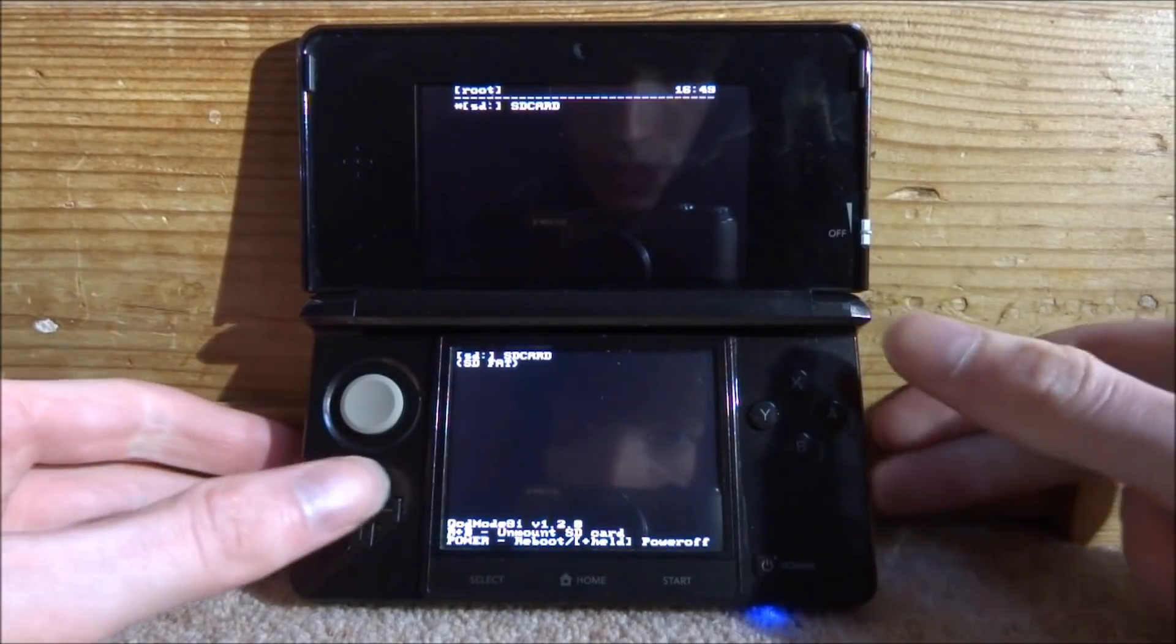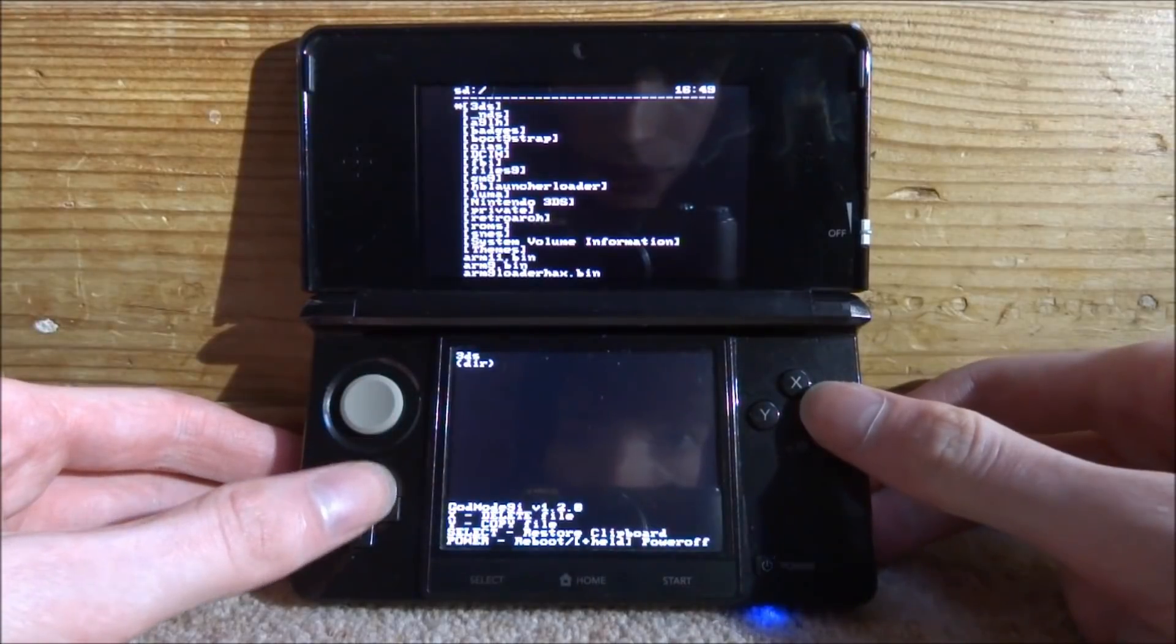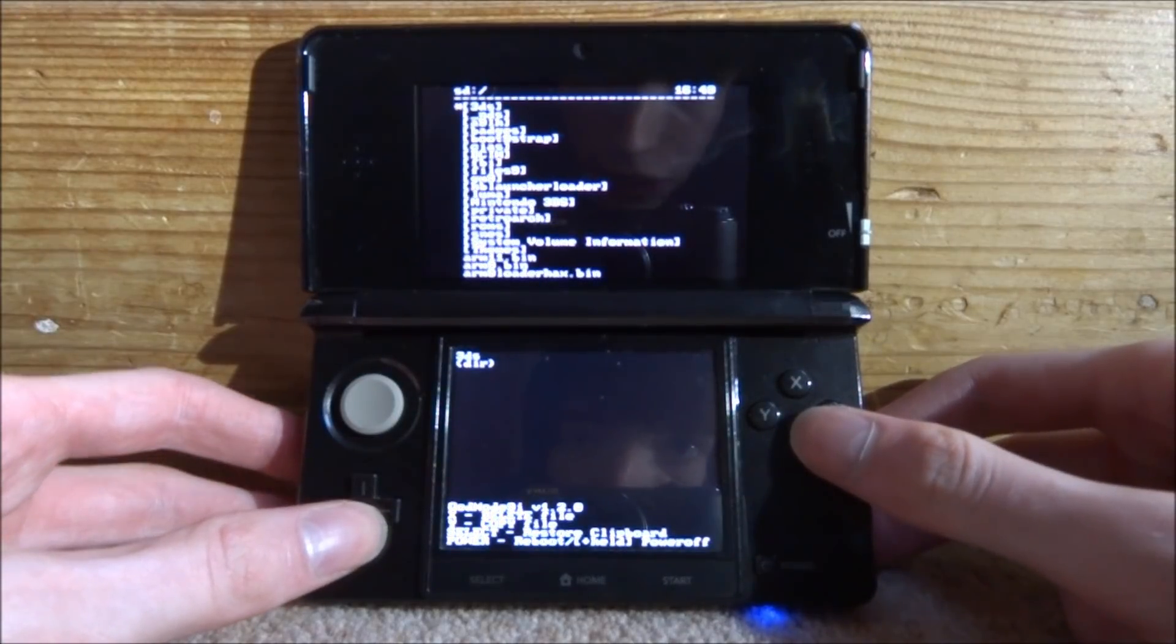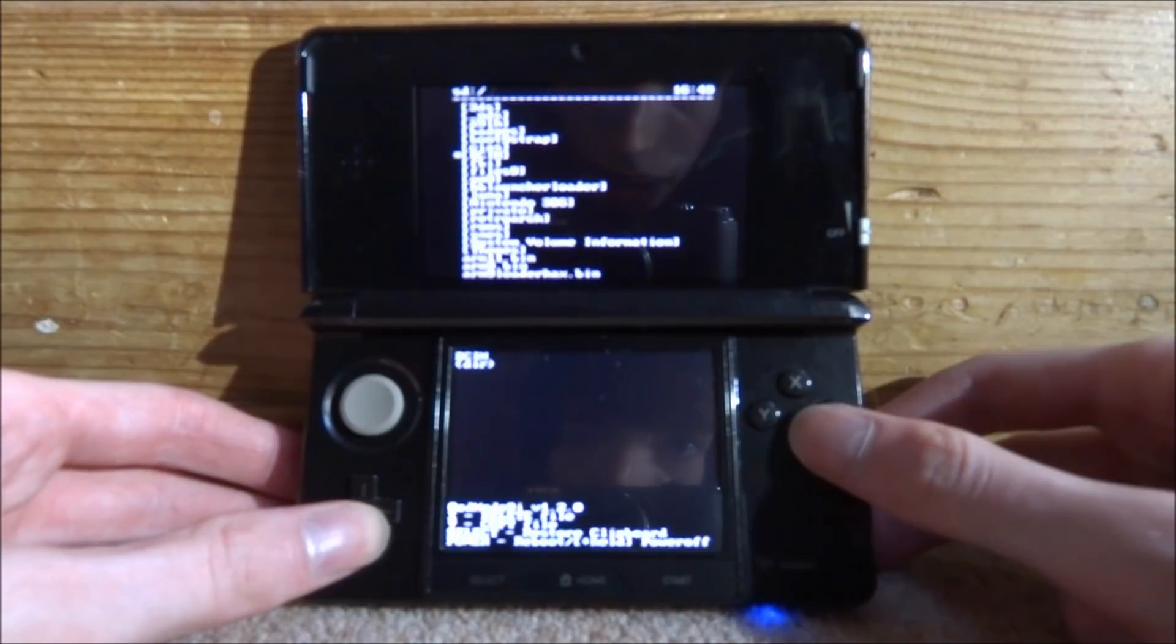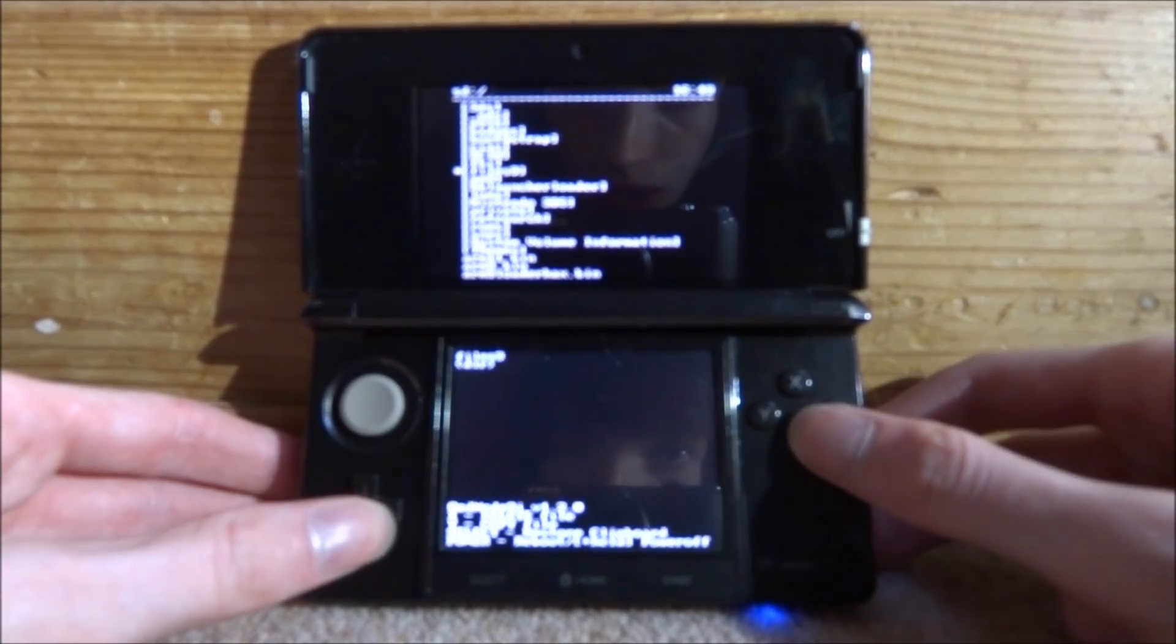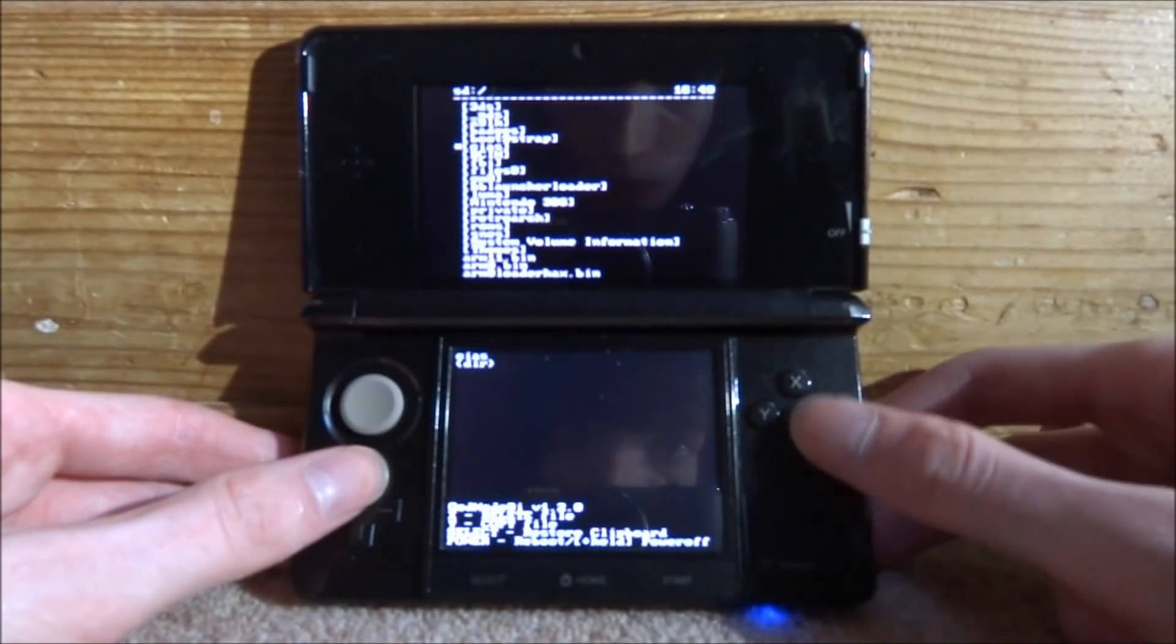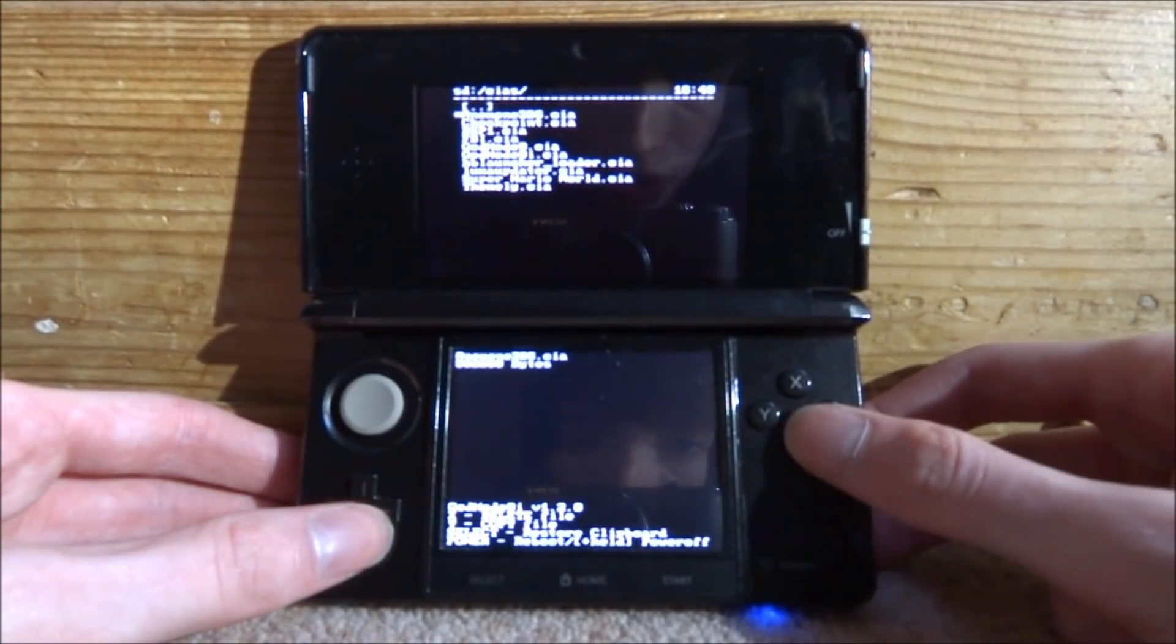But anyway we can browse through the files. So we can go onto the SD card, we can press A and we can browse everything. So obviously we've got all our files up here and we can find the CIAs file that I had which is this one right here. You can press A to go into stuff as well and you can find files.